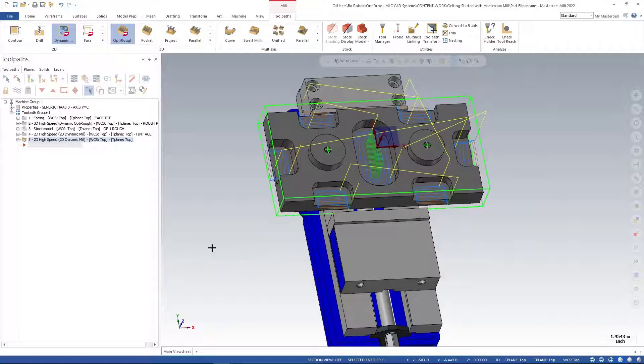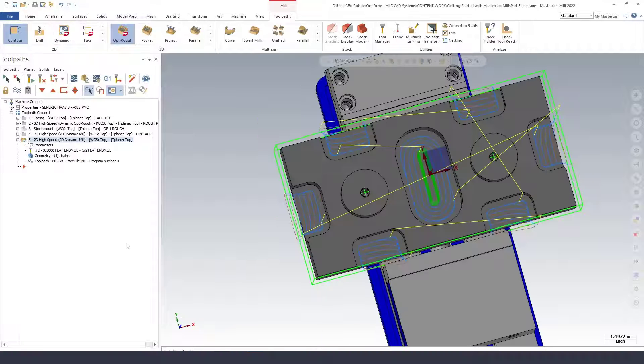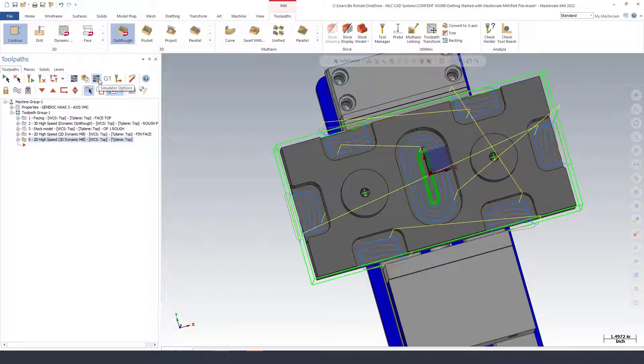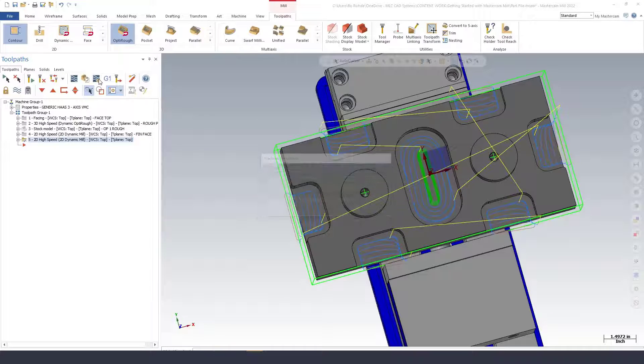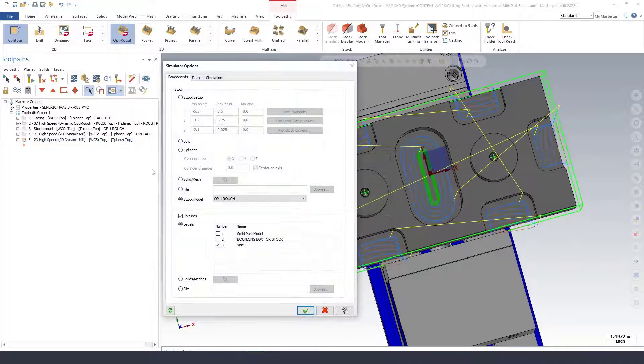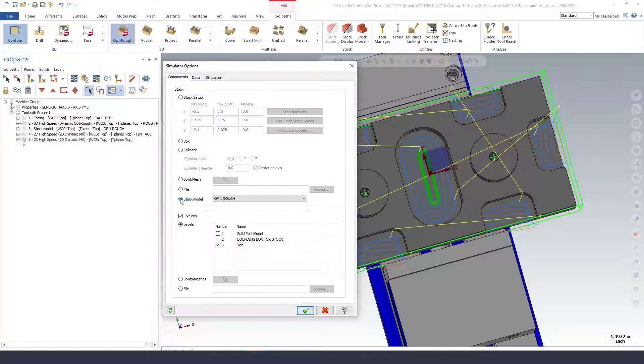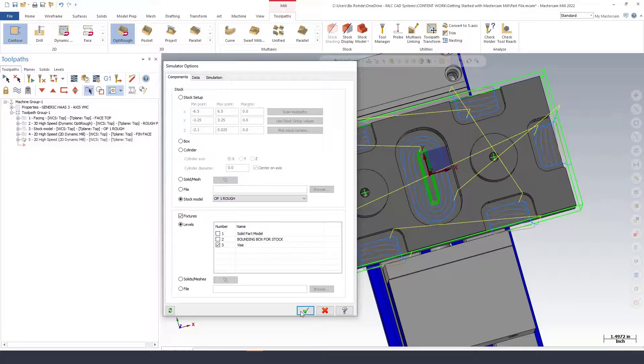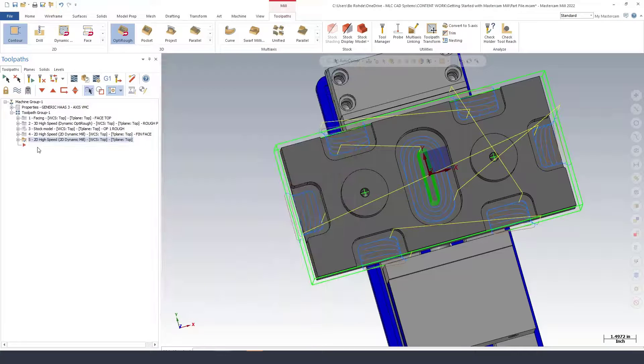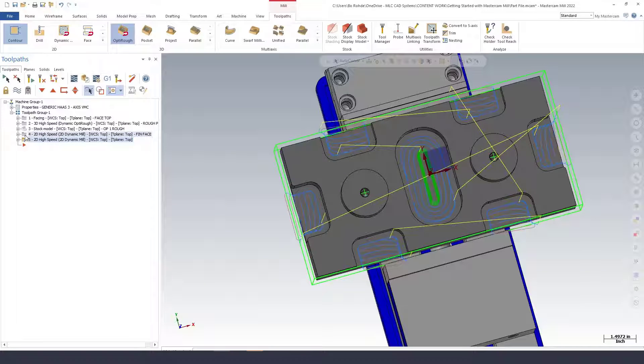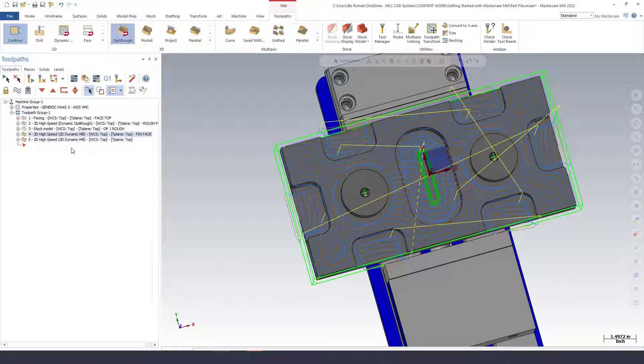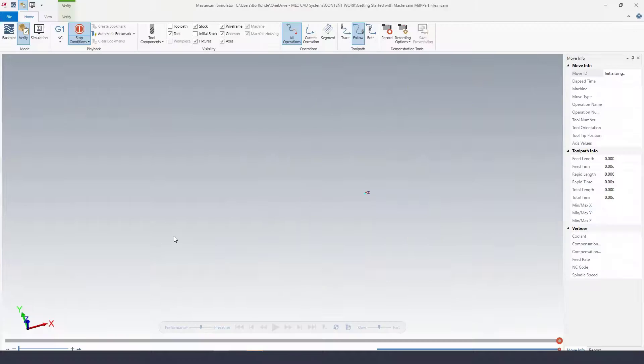We'll look at verifying what we've done so far. I'm going to go into my verify or simulator options and make sure that my stock model is checked. I'm going to use my Op 1 Rough, green check, and select operations 4 and 5. I can select two operations by simply holding down my control key. I'll run my verify now.